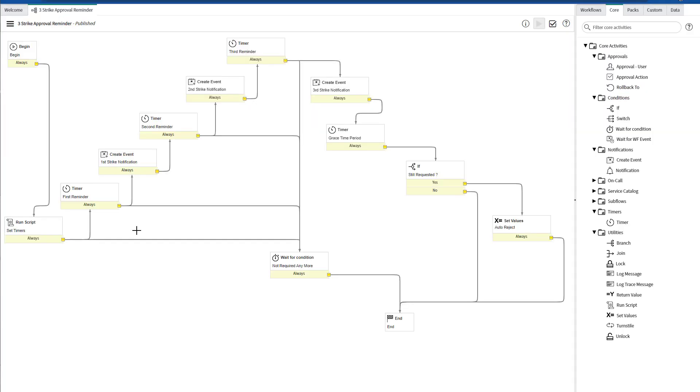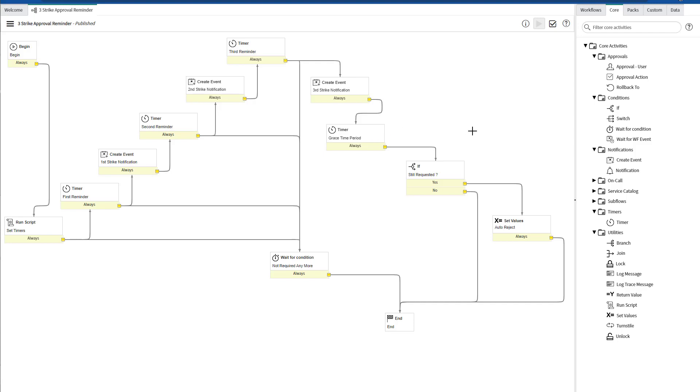As you can see in the workflow, we have three different timers for the first, the second, and the third reminder. Once these timers run out, they will trigger an event for each and every notification. After the third notification, we're still awaiting for a grace time period of five minutes to let the approver either approve or reject the record. Once this timer runs out, it's going to check if the approval record is still requested. If it is, then it's going to auto-reject the approval record.